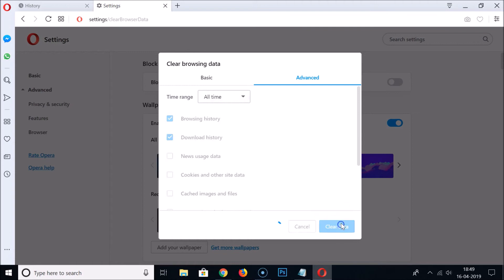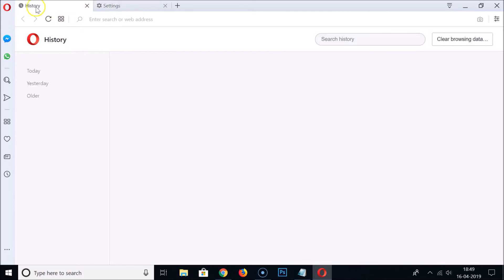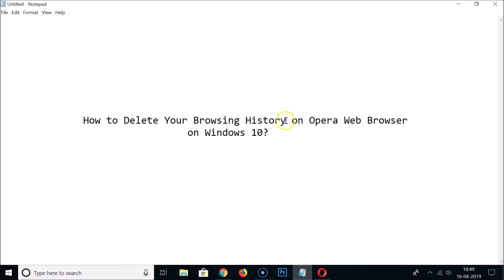After that, click 'Clear Data' and it's now deleted. If I go to my history, you can see there is no history — today, yesterday, older — it's all deleted. So guys, in this way you can easily delete your browsing history on Opera web browser on Windows 10.